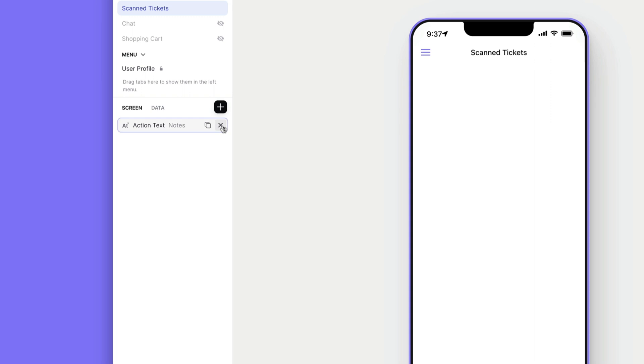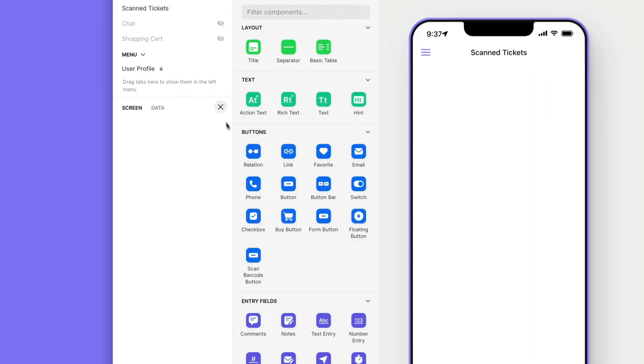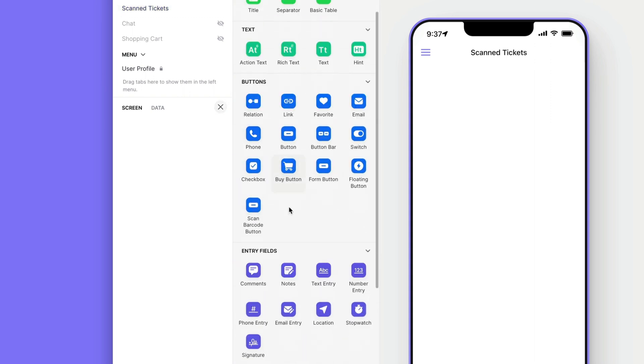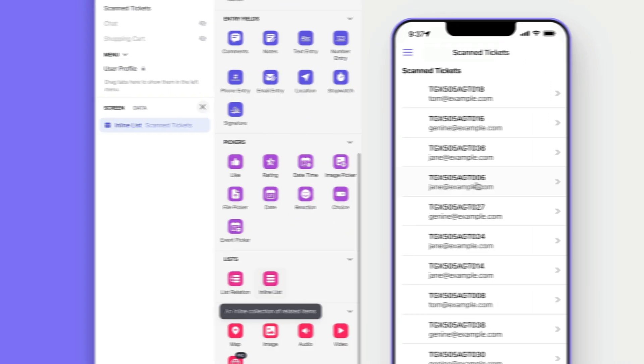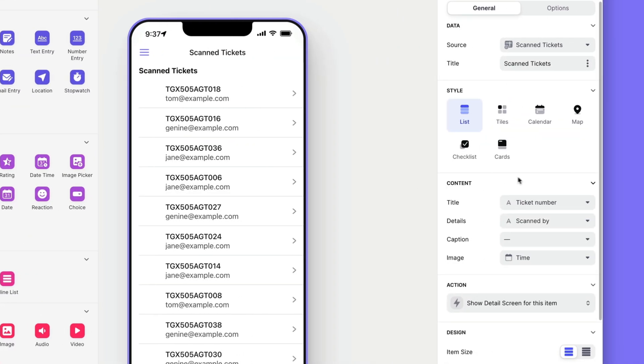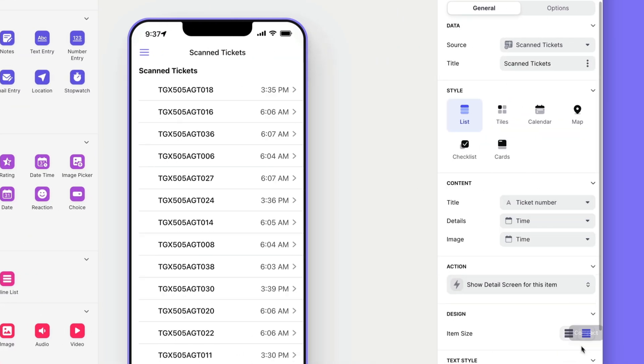Now we can add components. First we'll add an inline list to show all of the tickets that have been scanned and make this a really simple design as there are going to be no images here.